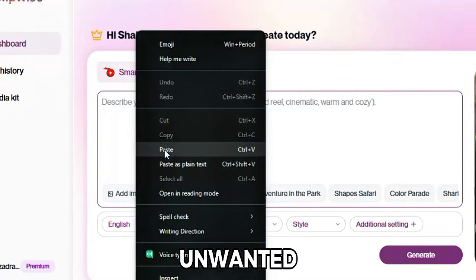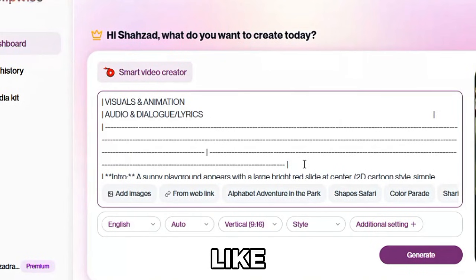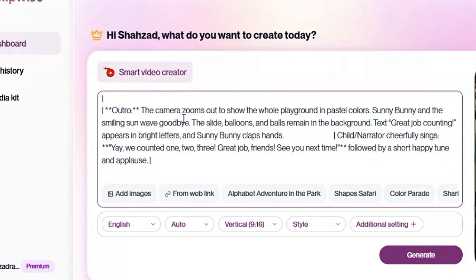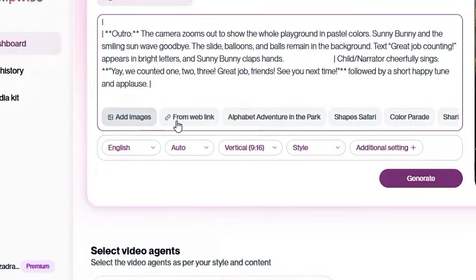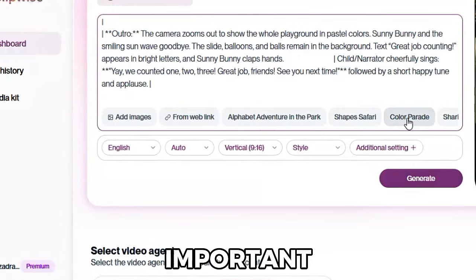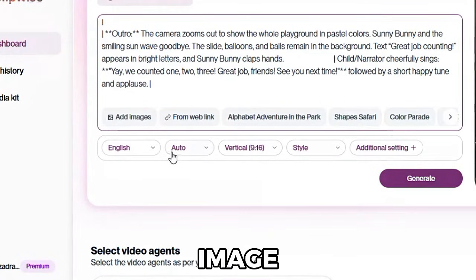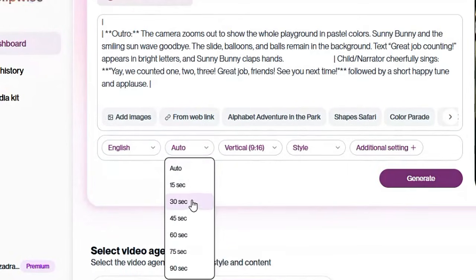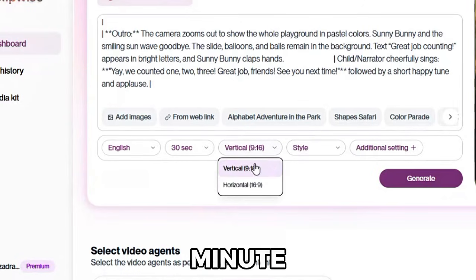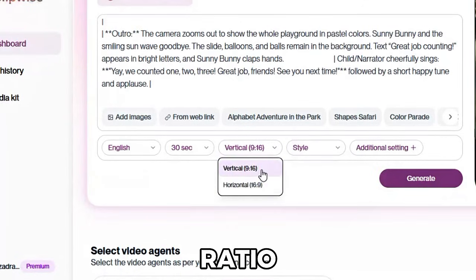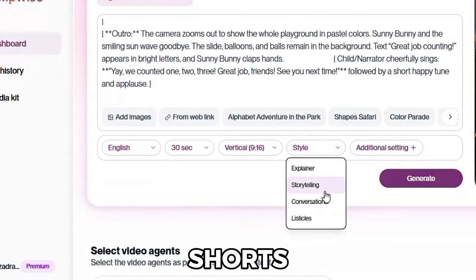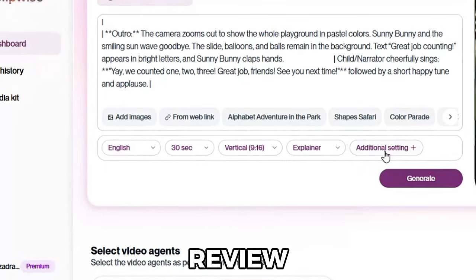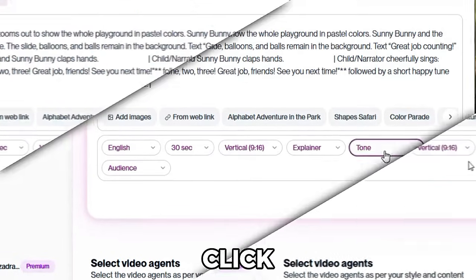Make sure to remove any unwanted words. If your prompt says things like 'create a script for' or 'the character should,' delete those. We just want the clean story description — unwanted parts can confuse the AI. Once your prompt is pasted properly, you will see some important settings. Here you can adjust: Image adjustments — leave as default. Language — choose your preferred language for voiceover. Video duration — you can set 30 seconds, 1 minute, or whatever length you want. Aspect ratio — select 9 to 16 for YouTube Shorts, Reels, and TikTok. After this, click on Advanced Settings and review everything. Once all settings are done, click on the Generate button.